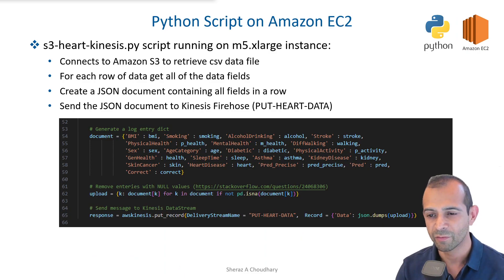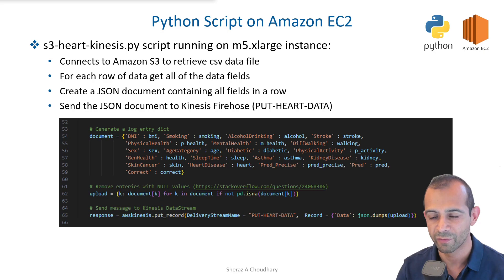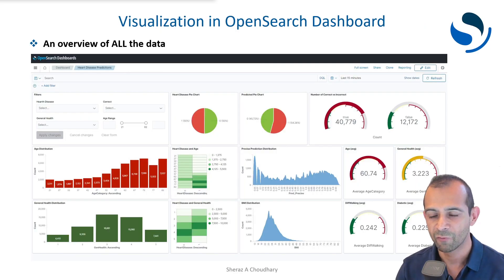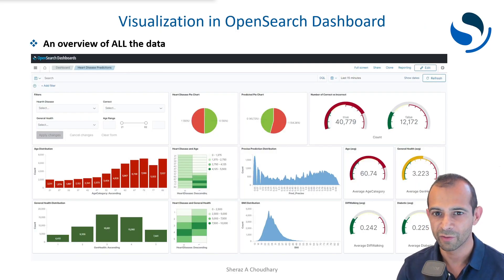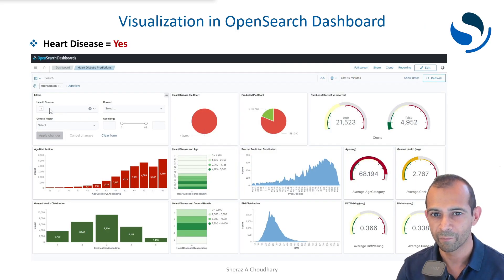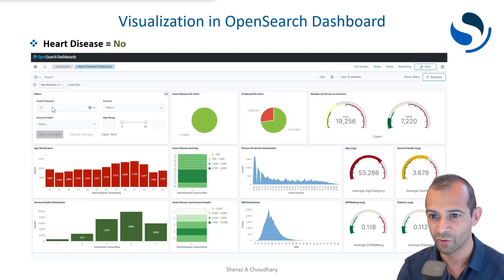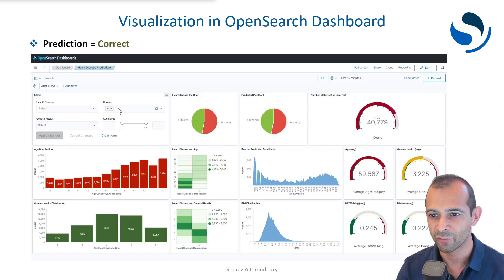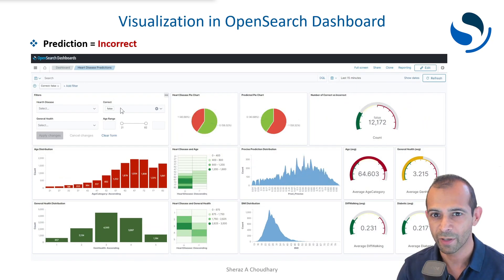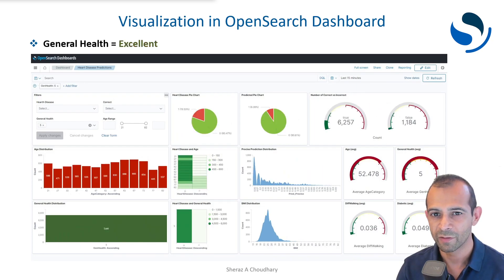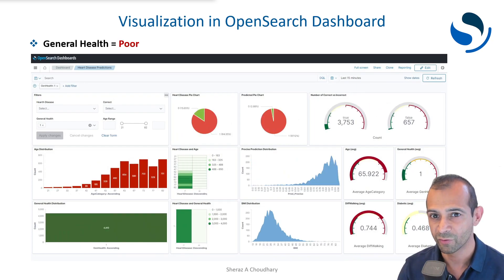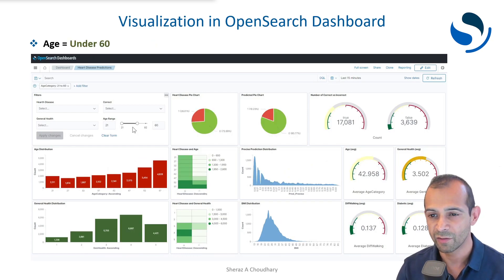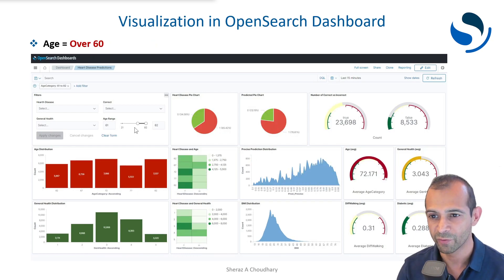This is a portion of the Python script running on an Amazon EC2 instance. And finally the visualizations — this is all the data, this is heart disease yes versus no, this is predictions correct versus incorrect, this is general health excellent versus poor, and this is age under 60 versus over 60. Thank you very much.